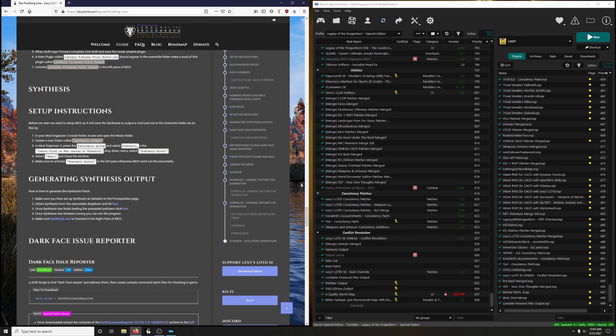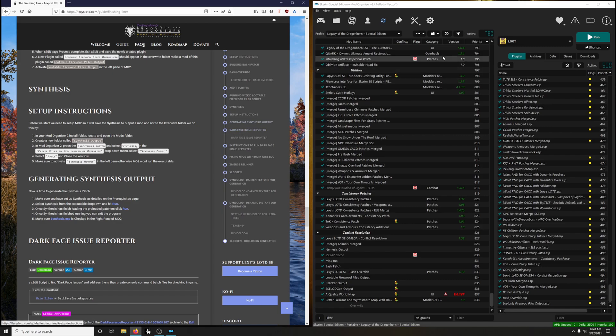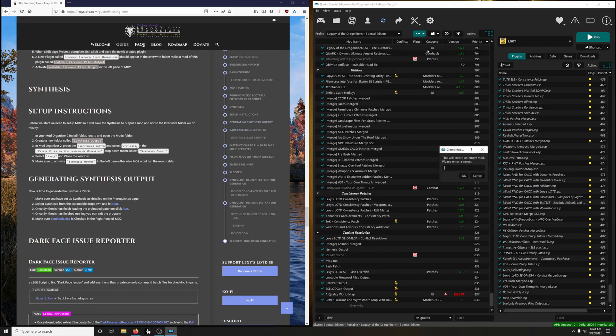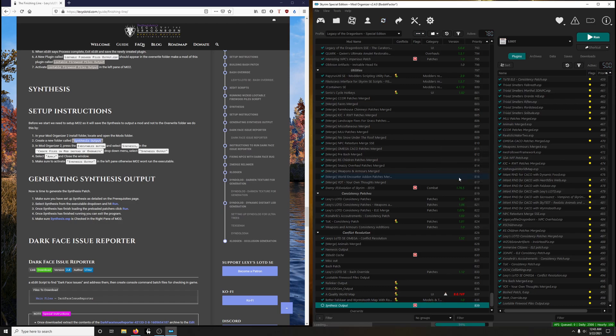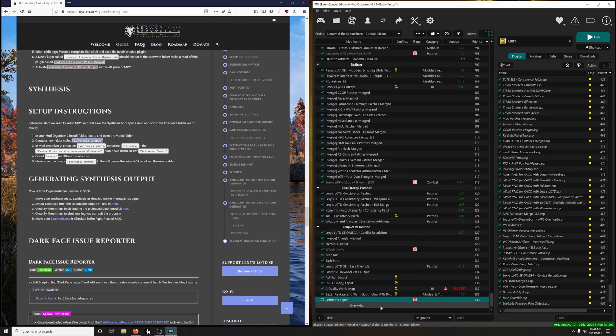So with that said, let's go ahead and do it. In your Mod Organizer 2 install folder, locate and open the mods folder, then create a new folder called Synthesis Output. You could do that, or you could do it the way I do it. Click on the three dots here, click on Create Empty Mod, and then name it Synthesis Output. So I'm just going to copy this here and paste it over here. Excellent. And then I'm going to go ahead and activate it to get ready.